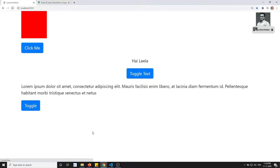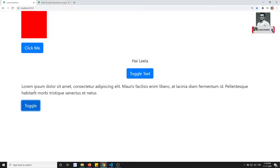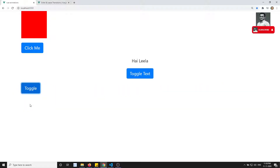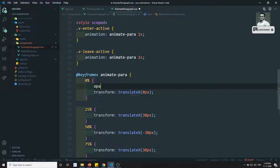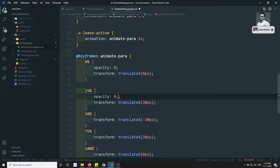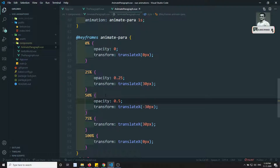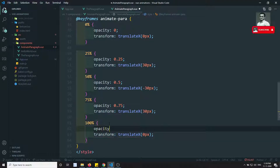After refreshing, clicking the button shows the paragraph moving and disappearing. However, the element disappears immediately when leaving. To fix this, I'll add opacity to the keyframes — starting at 0, going through 0.25, 0.5, 0.75, and reaching 1 at 100%.